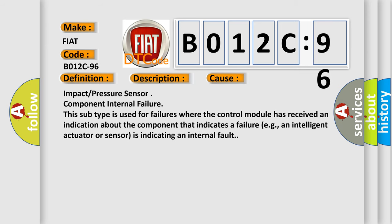Impact Pressure Sensor Component Internal Failure. This subtype is used for failures where the control module has received an indication about the component that indicates a failure, e.g., an intelligent actuator or sensor is indicating an internal fault.